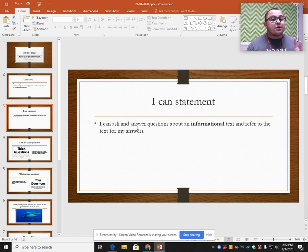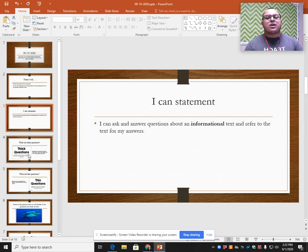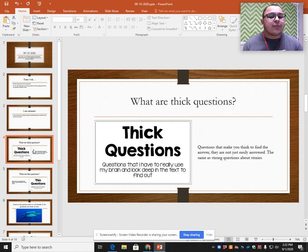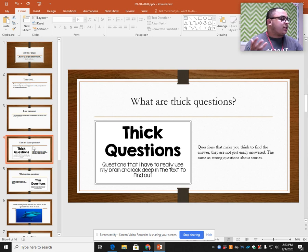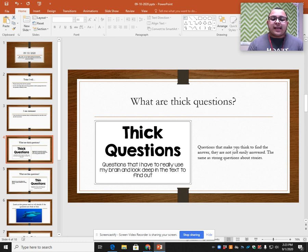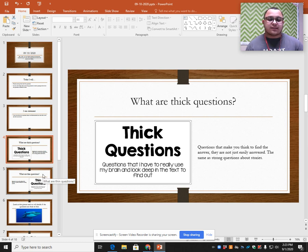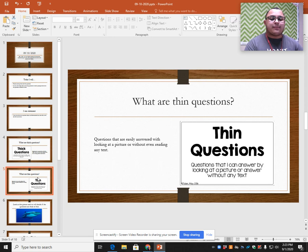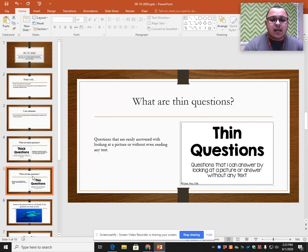For informational text, we have two different kinds of questions. They're similar to strong and simple, but they're called thick and thin. A thick question is a question that you really have to use your brain and look deep into the text to find out — questions that make you think to find the answer and they are not easily answered. Thin questions are the same as simple questions — you can answer them by looking at a picture, without reading any text, or you might just already know the answer.